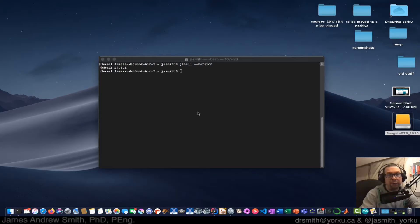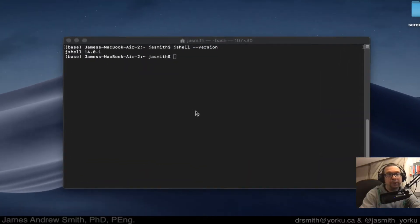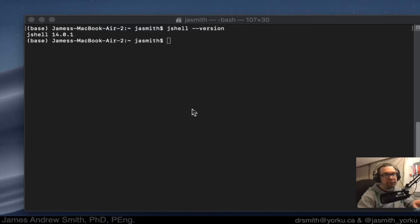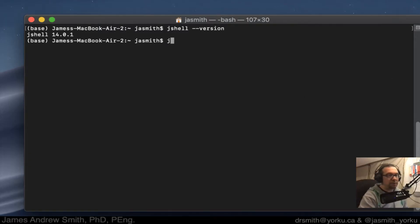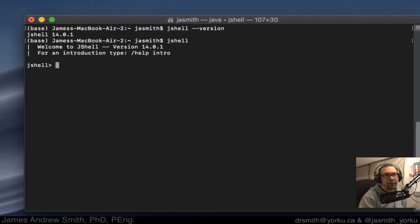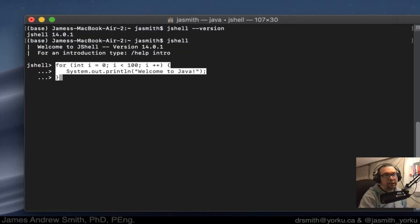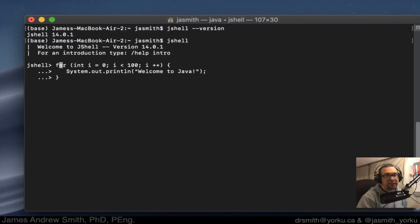Hi everyone, so today we're going to look at for loops in the Java shell. We're dealing with Java shell version 14.0.1, so it's a Java SDK version 14. I'm just going to type in jshell, and the Java shell is a little bit like the Python REPL. I'm going to paste in a for loop statement that I have from another exercise.